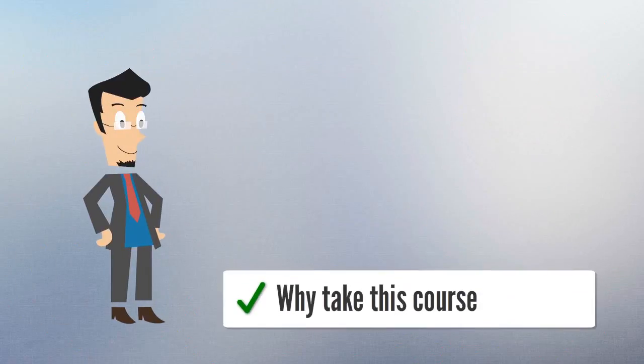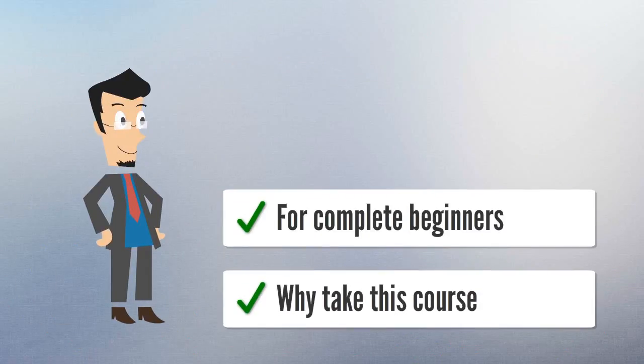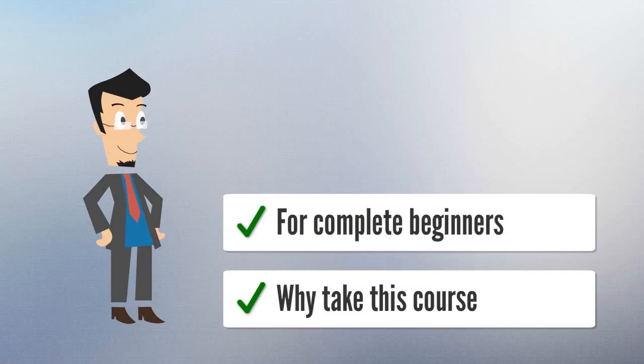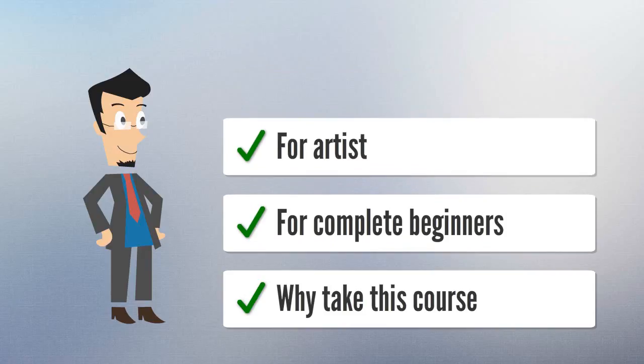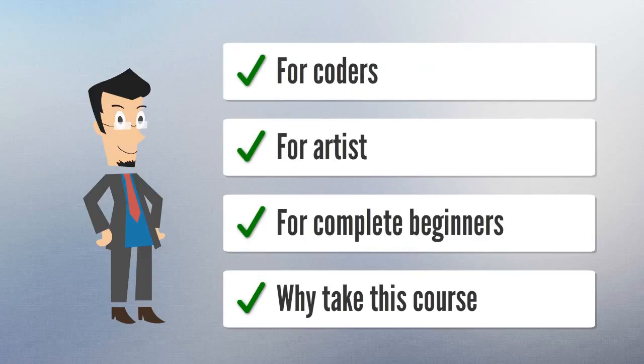If you are a complete beginner, we will teach you all the coding and game design principles you will need. If you are an artist, we will teach you to bring your assets to life. If you are a coder, we will teach you game design principles.